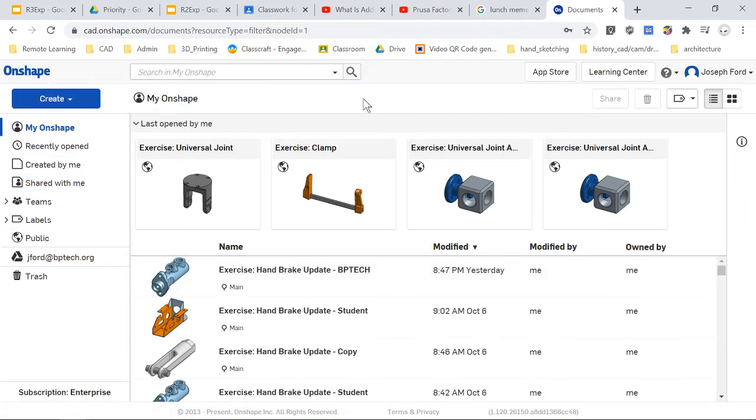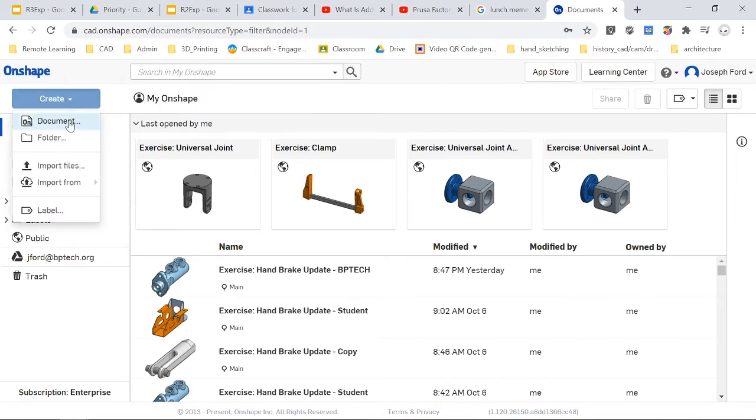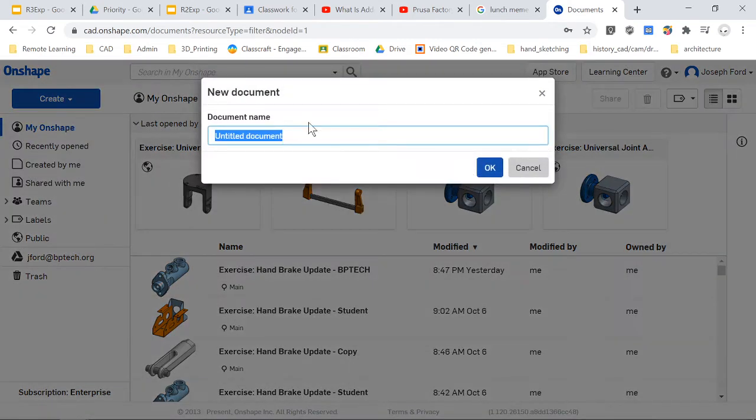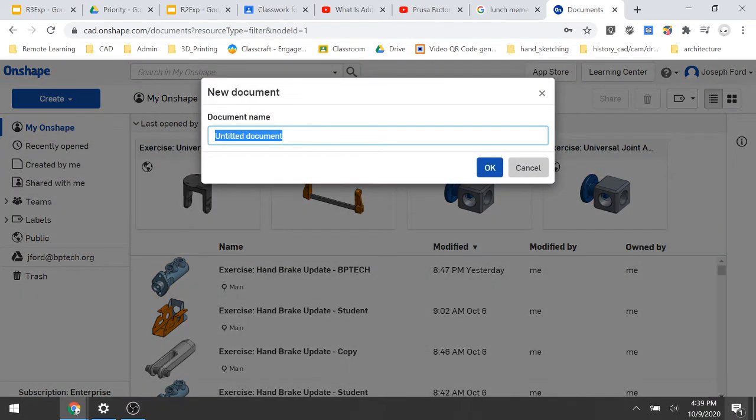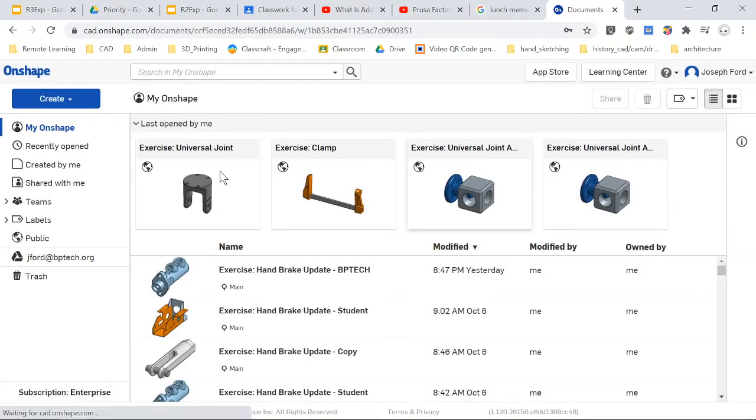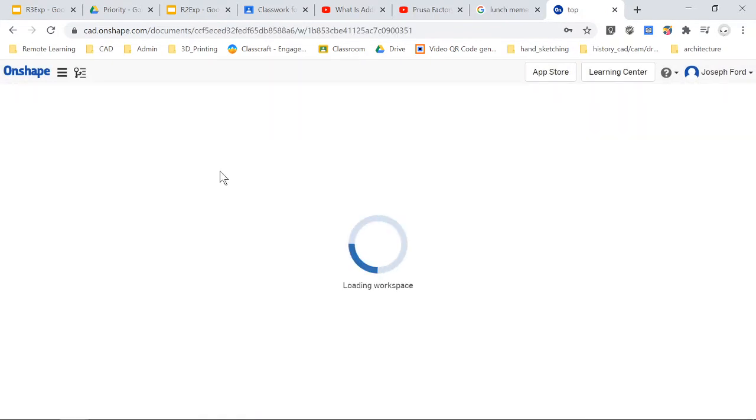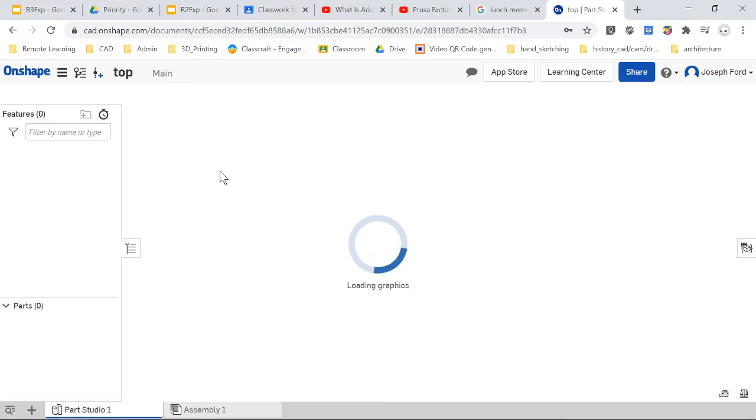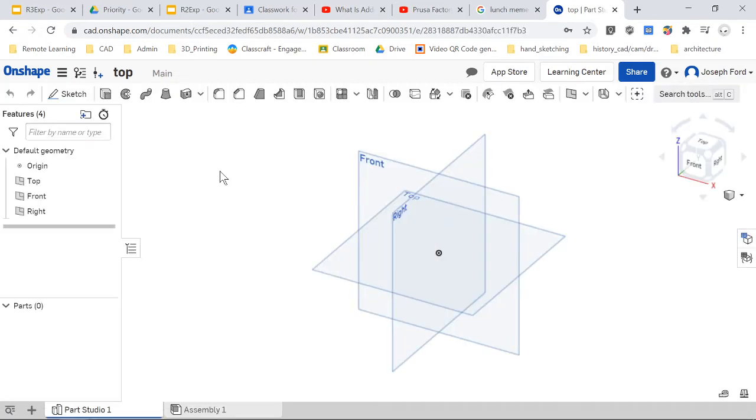Once you are in, you're going to see this sort of setup. This is kind of like the control panel and what you're going to do is create your first part. You're just going to go into create document and we'll name this 'top,' click OK.